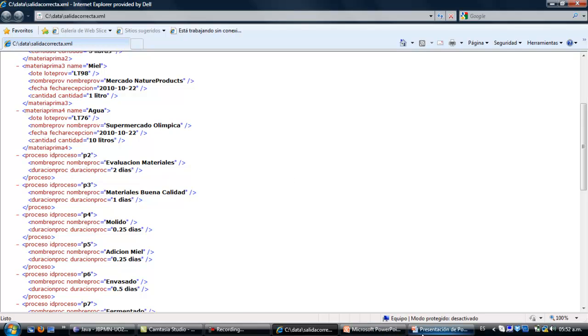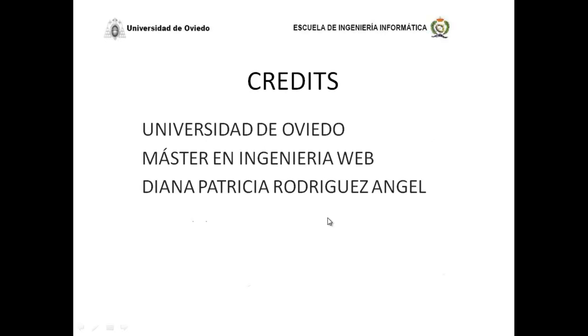Finally, all of this presentation cannot be possible without the help of the following organizations and people: University of Oviedo, Master in Engineering Web, and Diana Patricia Rodriguez. So I want to say to all of them thank you for everything.